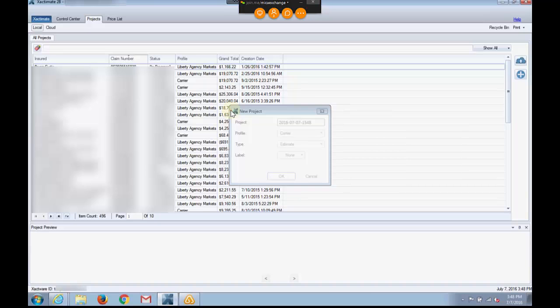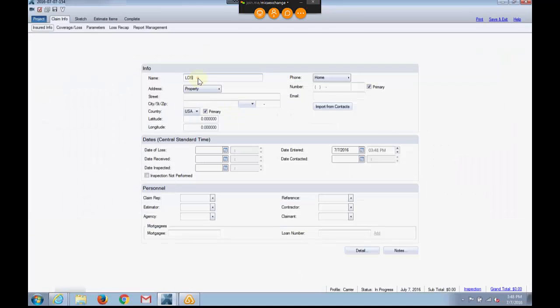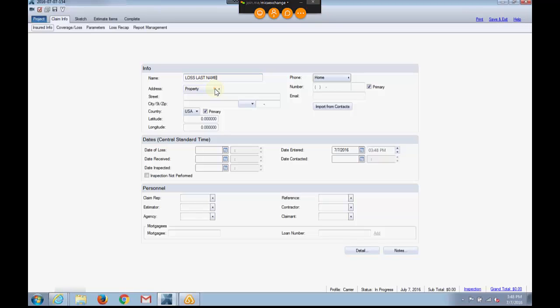I'm going to give it just a simple name, loss, and then a last name like that. That's all I need, just something very temporary and working. The other important thing I want to do is apply a price list because when I go to use the V button to pull the information in for the Mika cloud, it's not going to stick in this shell here, in this project, unless my price list has been applied.